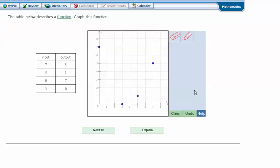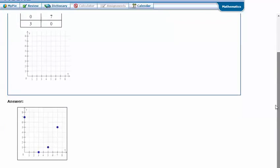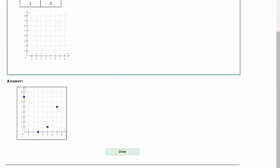So that's all of those points for that table. And click next. And it says that I got the correct answer. Thanks for watching.